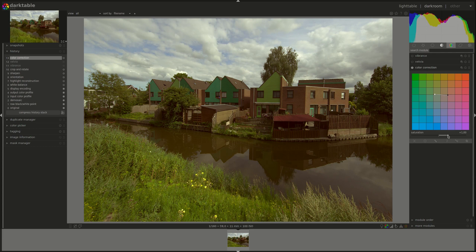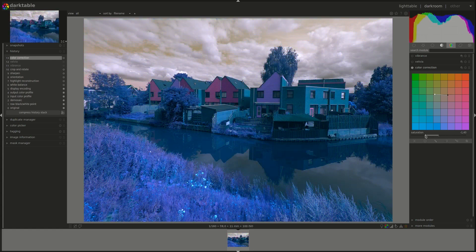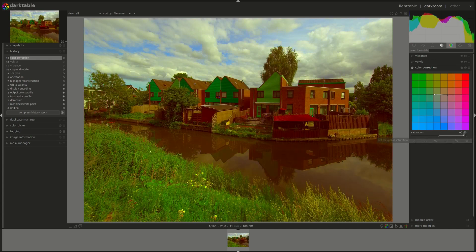You have a slider here for saturation, which controls the saturation of the image. And that's about it — it's an easy module, just like the other two.